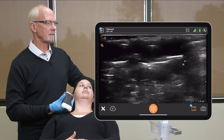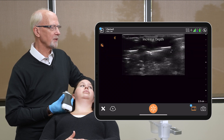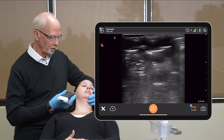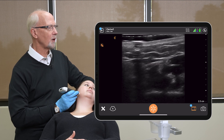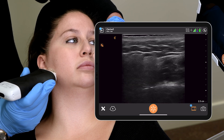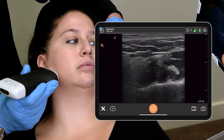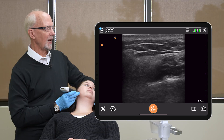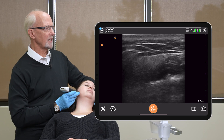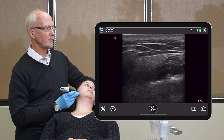We're at 1.5 centimeters — I'm going to increase depth to 2.5 centimeters for working on the posterior aspect of the jaw. What I'm looking for at the bottom is the mandible as a really clear white line. Freeze. In this image, you can see the mandible at the bottom.